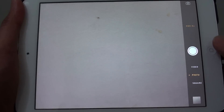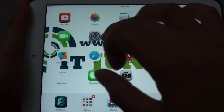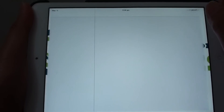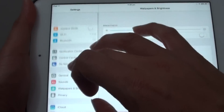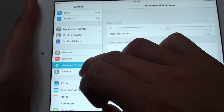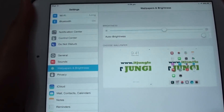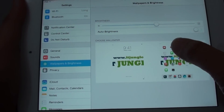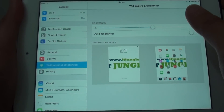Go back to the home screen by pressing the home key. Then from here, go into Settings. On the left hand side, choose Wallpaper and Brightness, then choose Wallpaper on the right hand side.